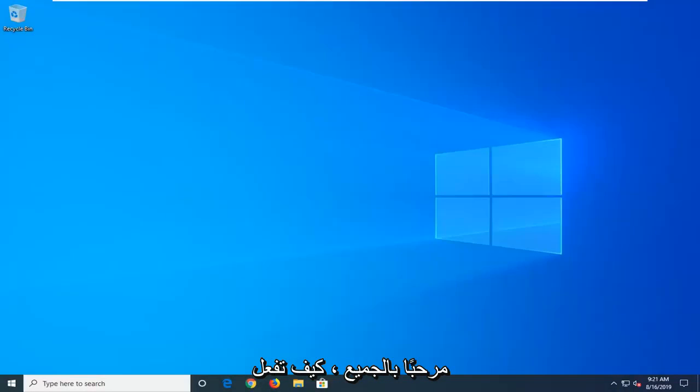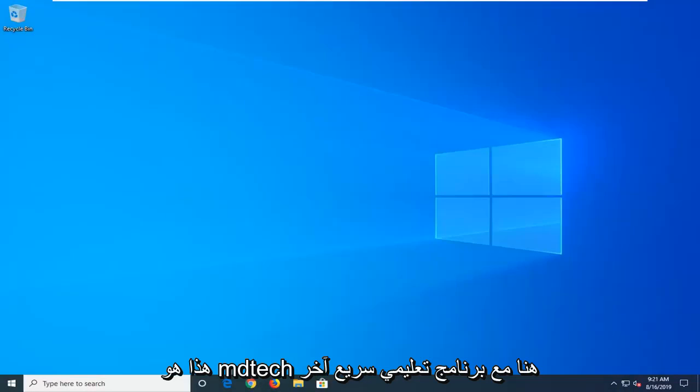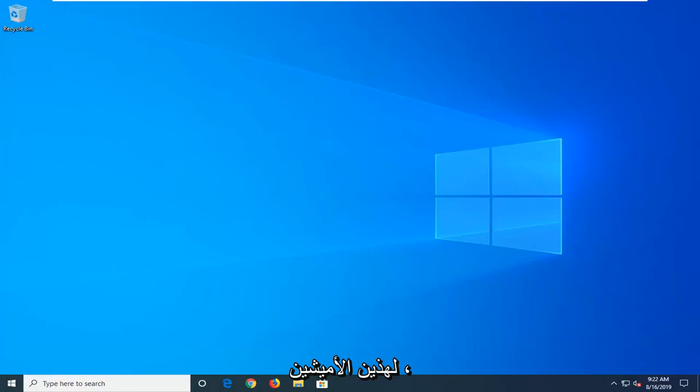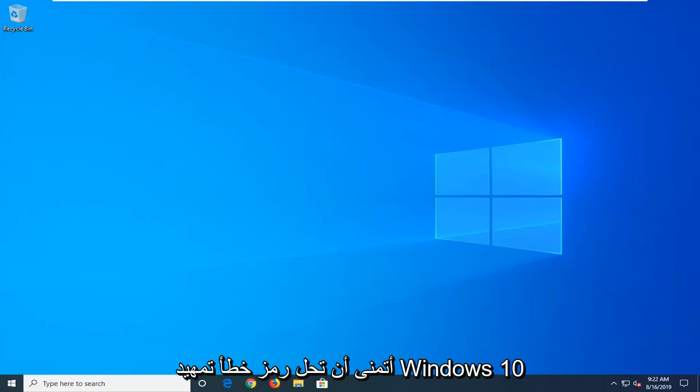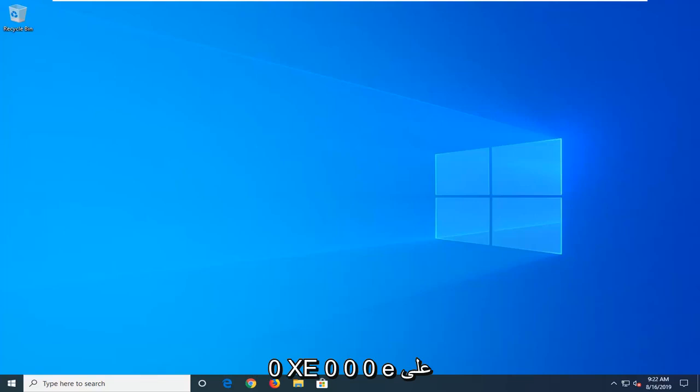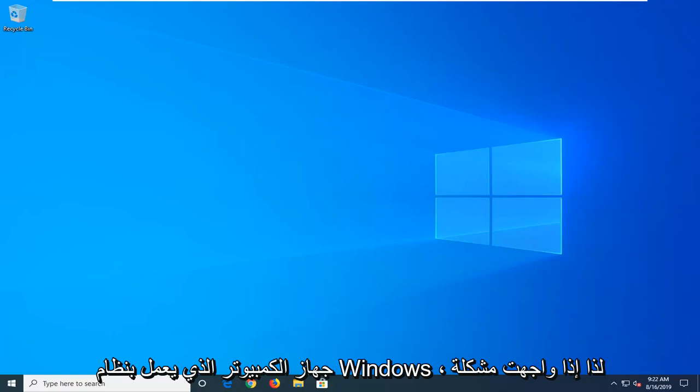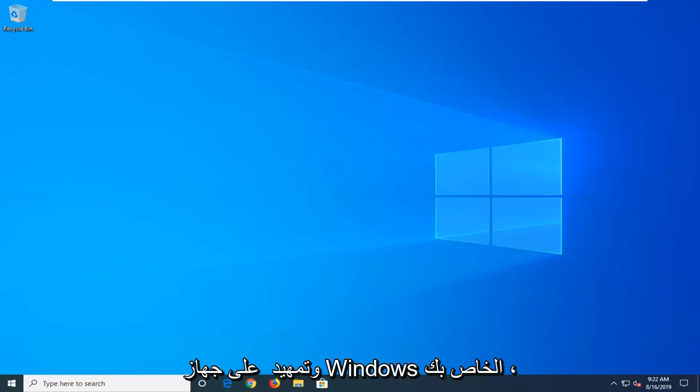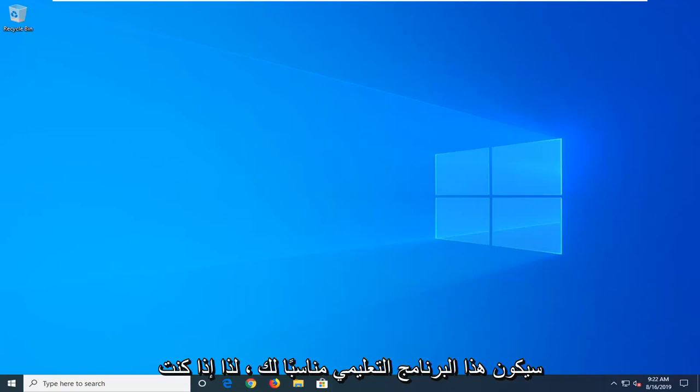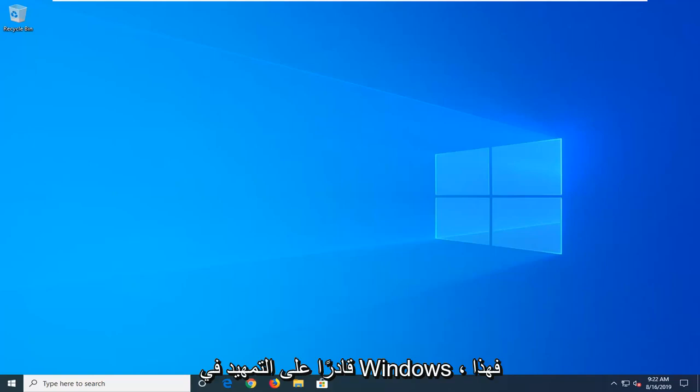Hello everyone, how are you doing? This is MD Tech here with another quick tutorial. In today's tutorial, I'm going to show you how to hopefully resolve the Windows 10 boot error code 0xc000e on your Windows computer. So if you're coming across the issue of booting up your Windows device, this tutorial will be for you.